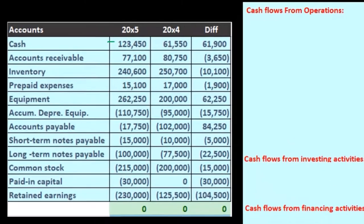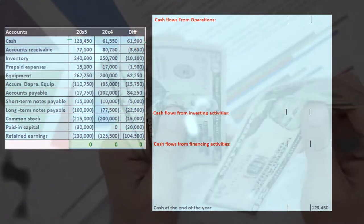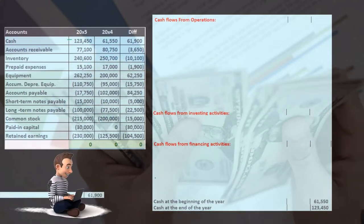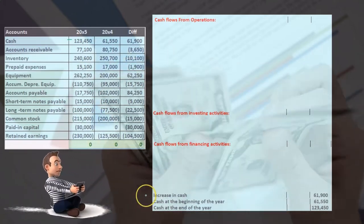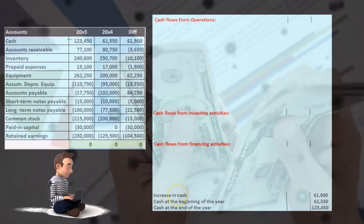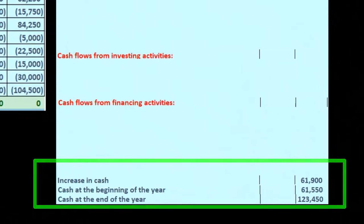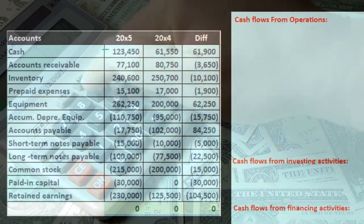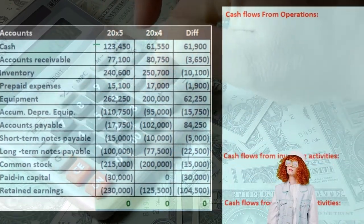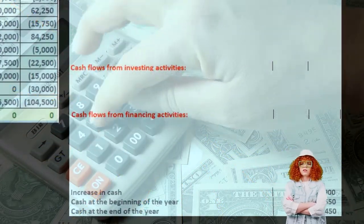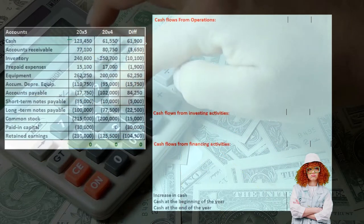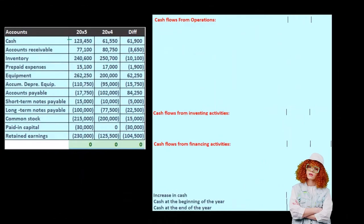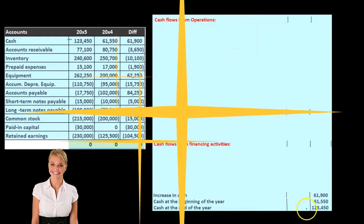What we really want is the change — the 61,900 — because that's the activity happening over time. We get there with the statement of cash flows by showing the increase or decrease in cash. In this case it's an increase. We also want the statement to tie out to the balance sheet, so that's why the last two numbers are there.